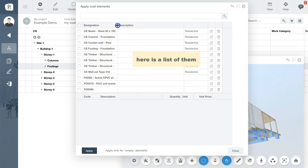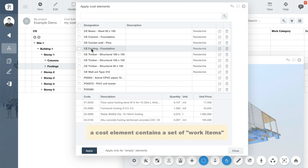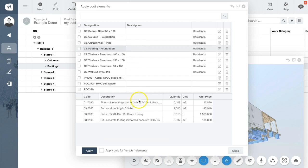Let me briefly explain what a cost element is, by taking the item Footing Foundation as an example. As you can see in the list below, the cost element for Footing Foundation is composed of a set of work items. Earth work, form work, and also steel and concrete.